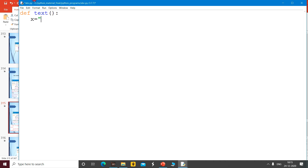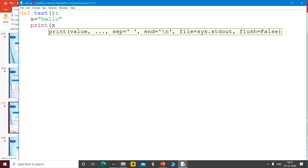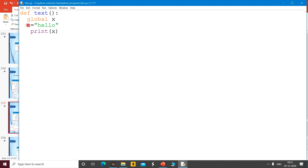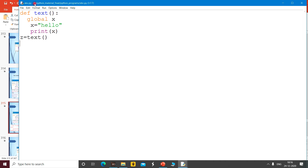I gave x the value 'hello' and printed it. Then I said I will use the global keyword — so: first global x, then x equals to 'hello', then print x. After that I call the function. So: global x, x equals to 'hello', print x, then call the text function, then print x outside.